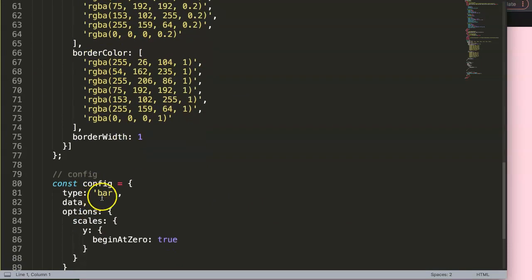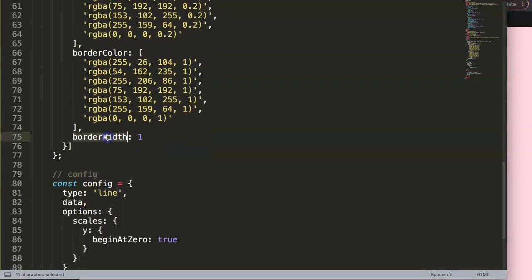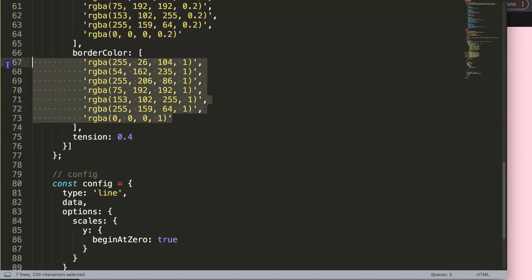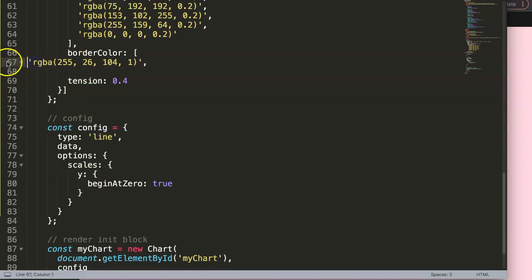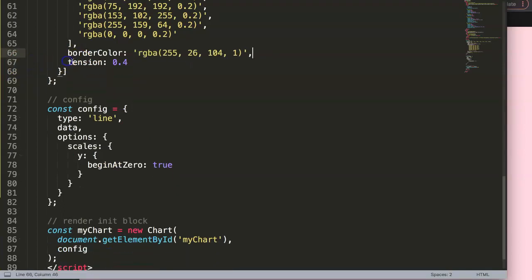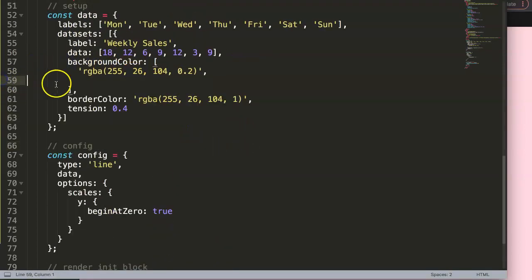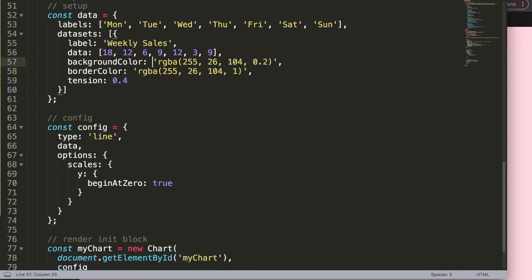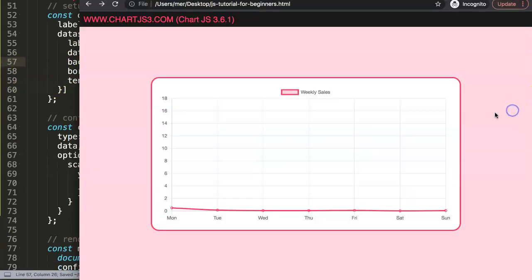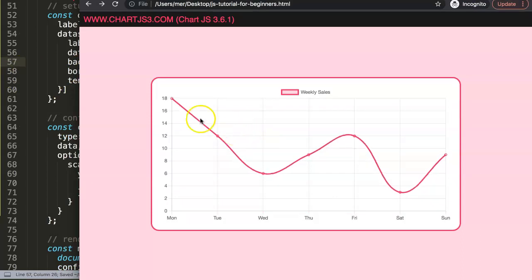I'm going to quickly convert this into a line chart. The border width will be converted into a tension where we get a nice elastic line. Then we remove all the excess colors - you only have a single color here. Save, refresh, and there we are.